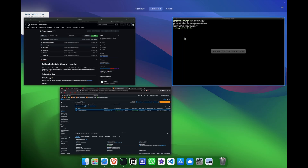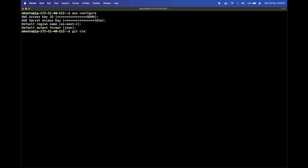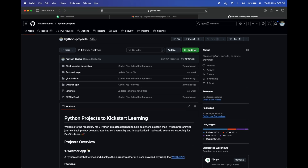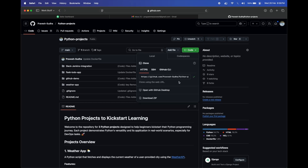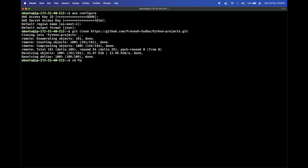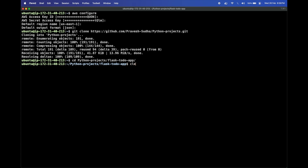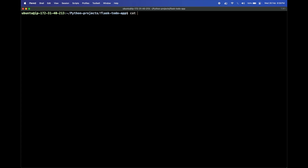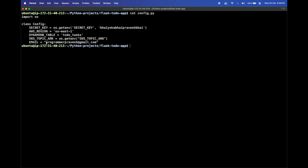Now you need to clone the GitHub repository. Write git clone followed by the repository link, copy it from GitHub, and paste it inside the terminal. Navigate to the project directory — it's flask-todo-app. Here we have a config.py file that contains some environment variables. Change the email to your email to receive notifications, and we'll set the SNS topic using the export environment command.